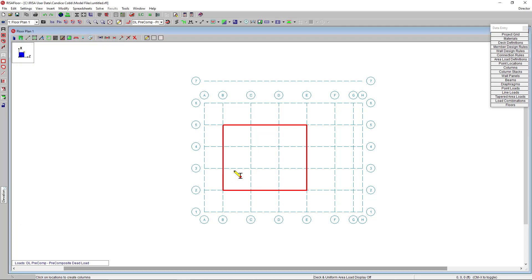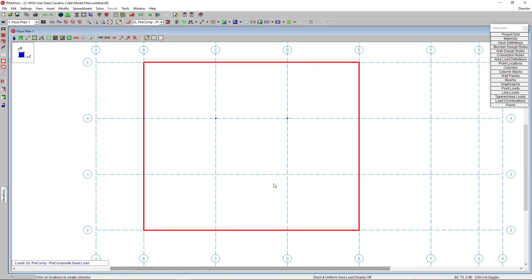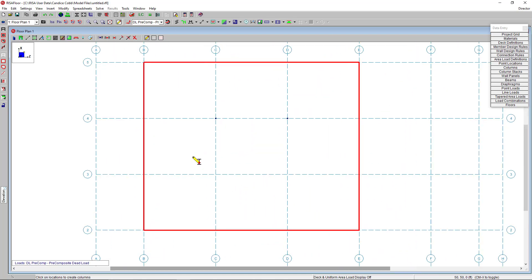And then back in the model view, I'm going to use those same project grids to click and place my columns. Or I can box and select to add columns across several grids.